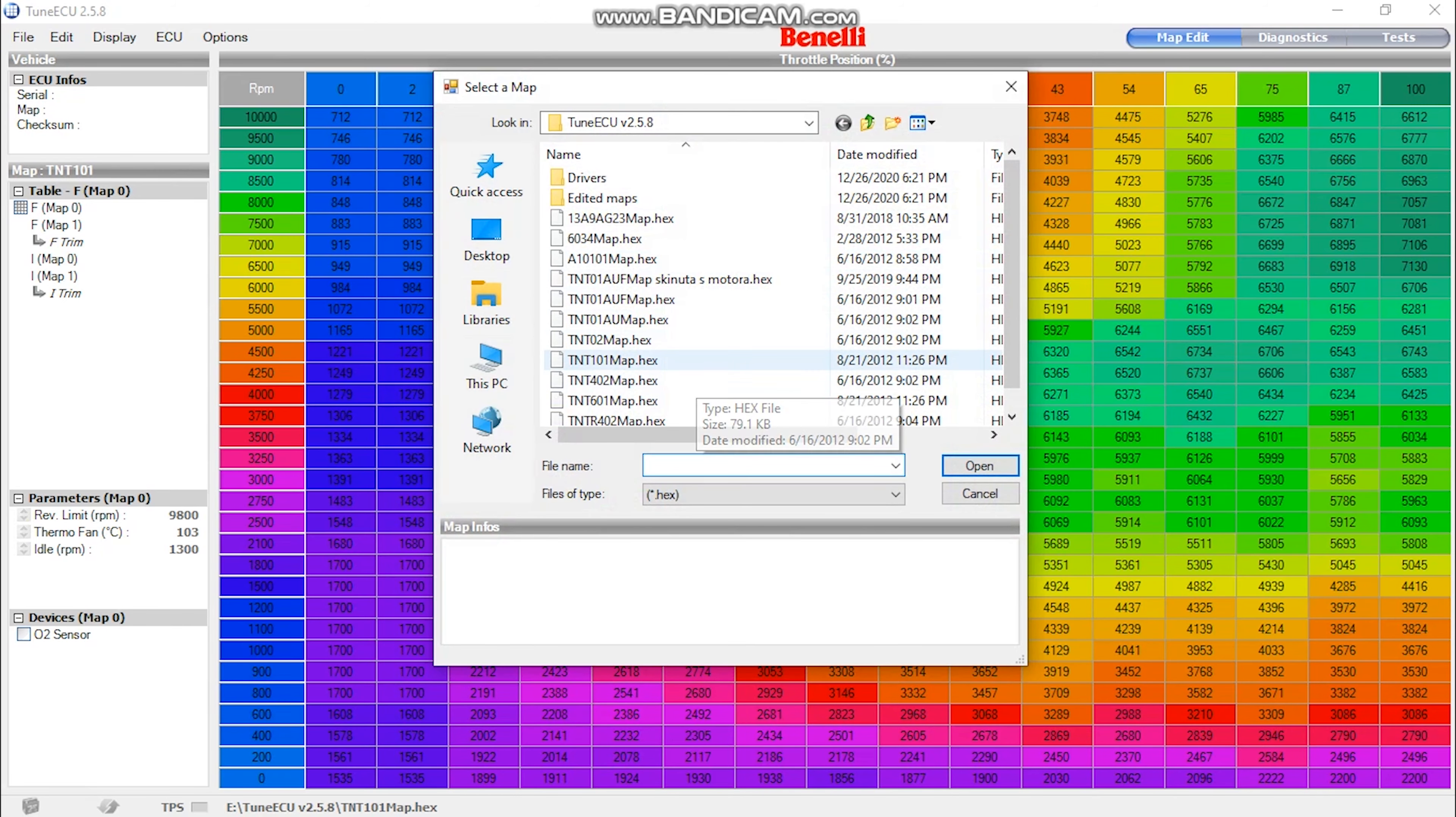Fun fact: after Benelli sold to the Chinese in 2005, Adrian became the designer at MV Agusta where he worked on the design of the Brutale and F3.